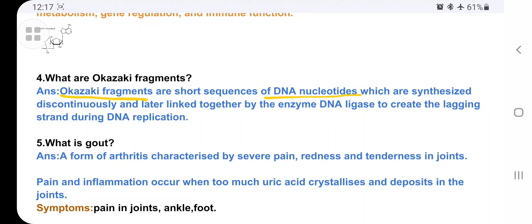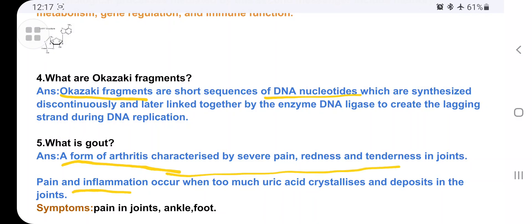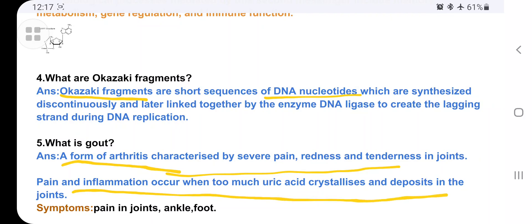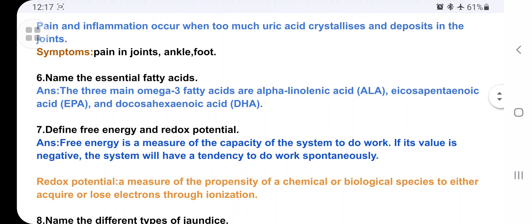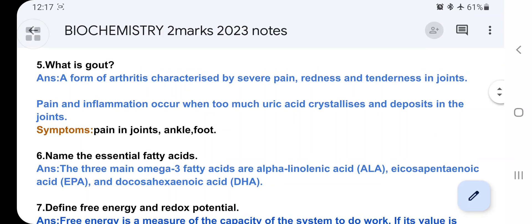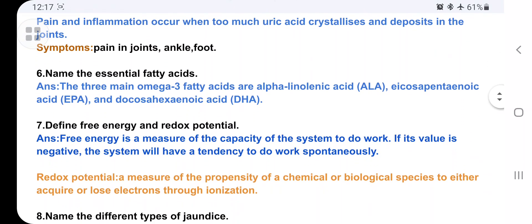What is gout? Gout is a form of arthritis characterized by severe pain, redness, and tenderness in joints. Pain and inflammation occur when too much uric acid crystallizes and deposits in the joints. Symptoms include pain in joints, ankle, foot, and fever.